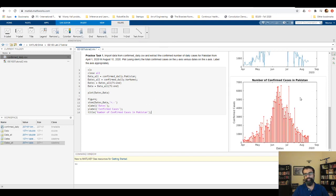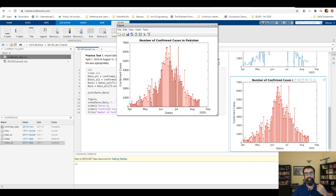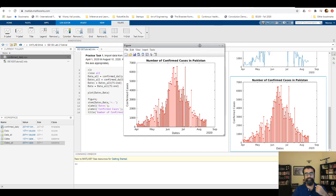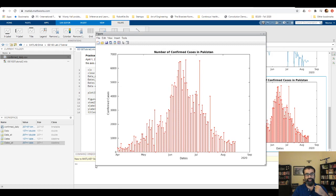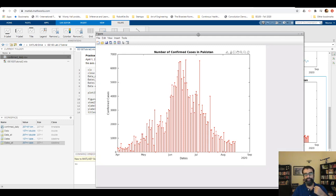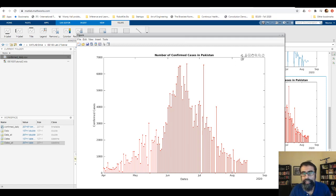This is the plot that you get. I can open it in a separate window and maximize it for a better view. If you were to show this to a decision maker, this is the simplest thing you can present in terms of the number of cases.